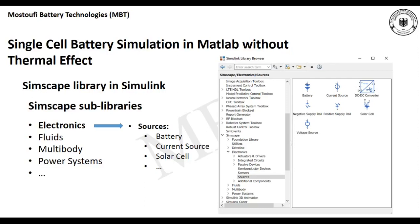Hello everyone, this is Kayvon from MBT. In this session, which is part two of the single cell battery simulation in MATLAB without thermal effect, we're going to introduce the SimScape library in Simulink and have the battery simulation in this interface.